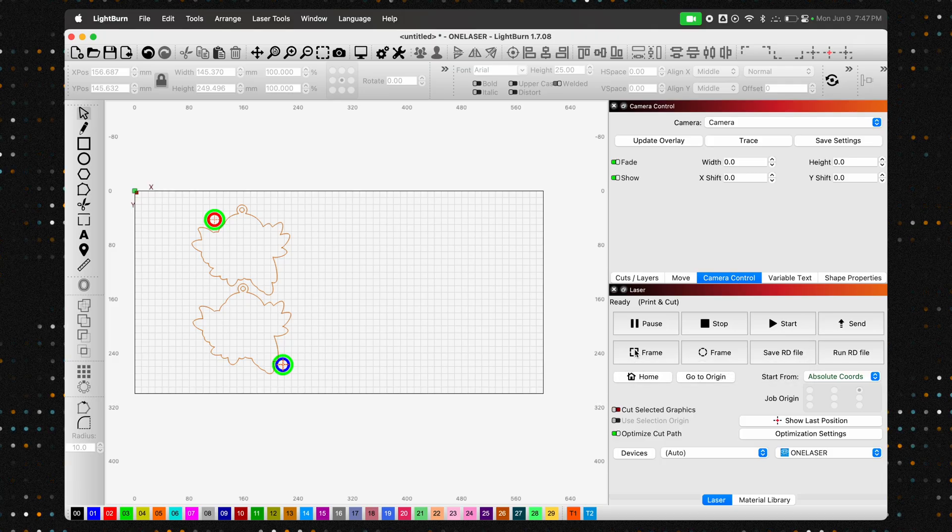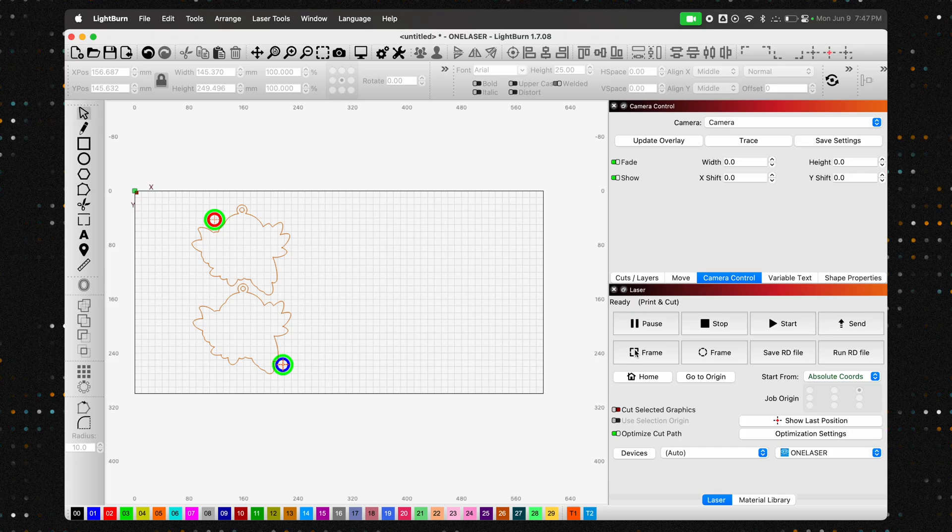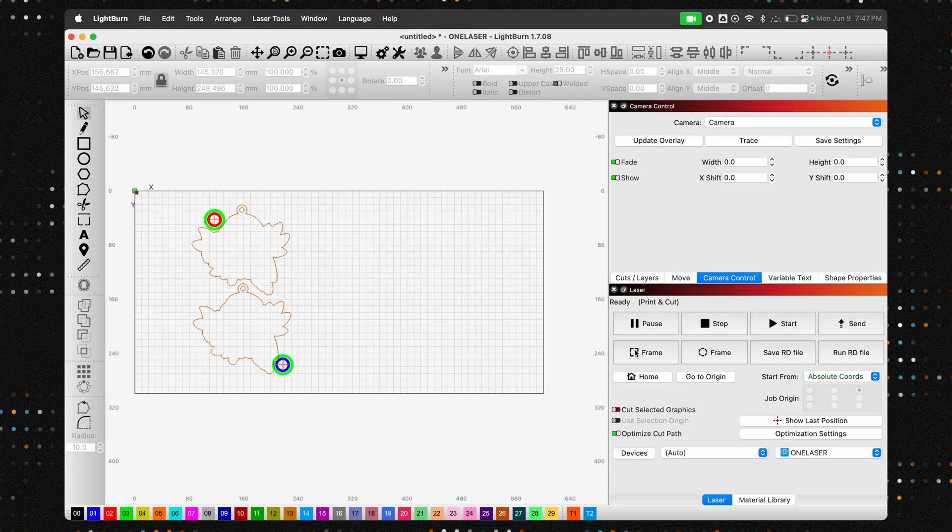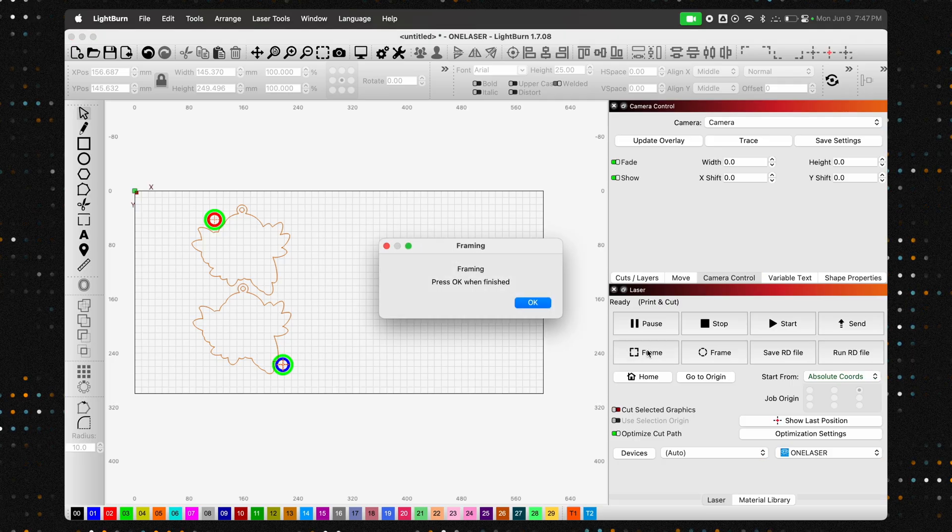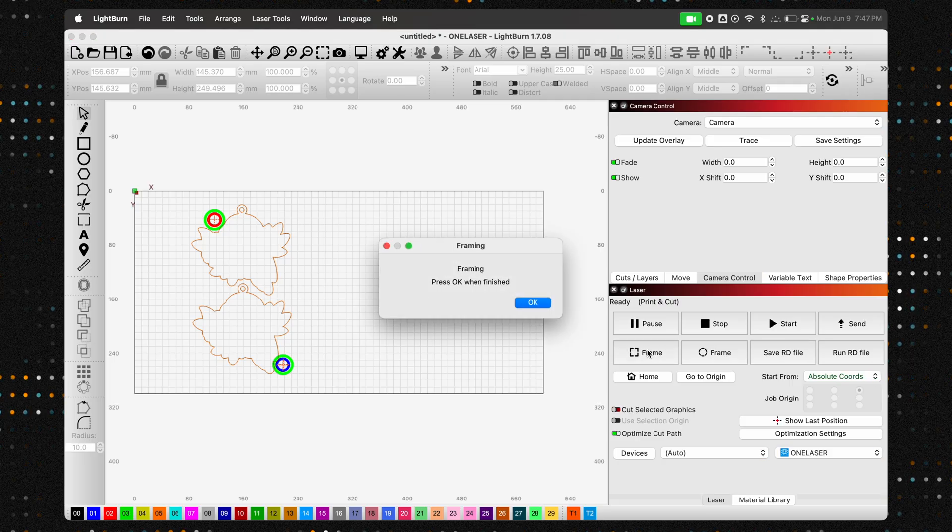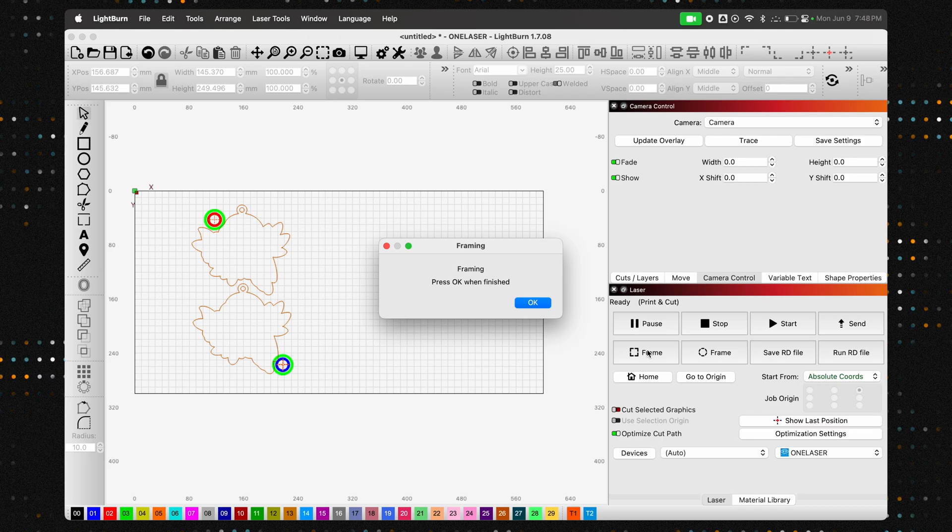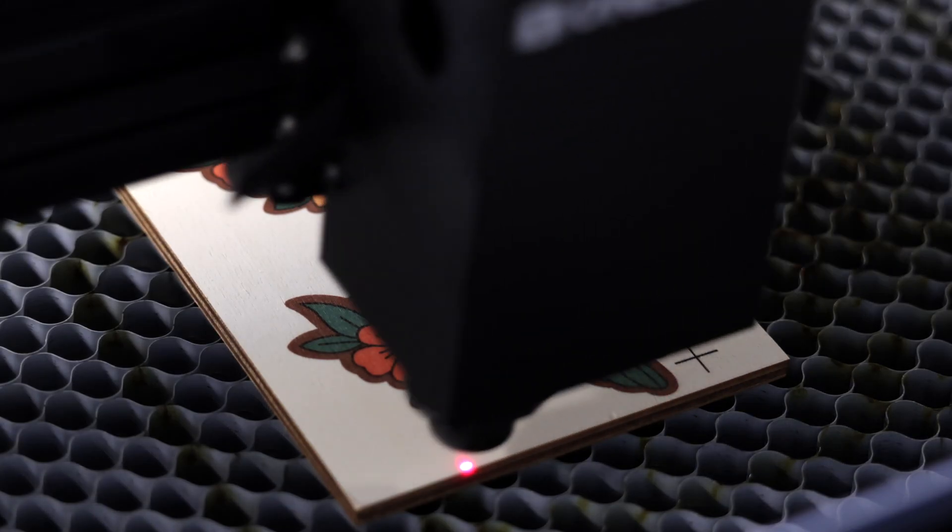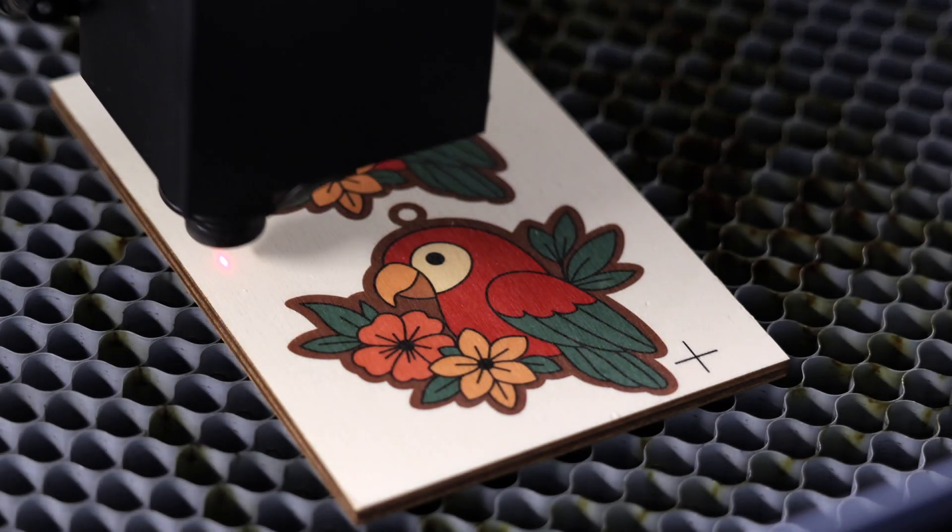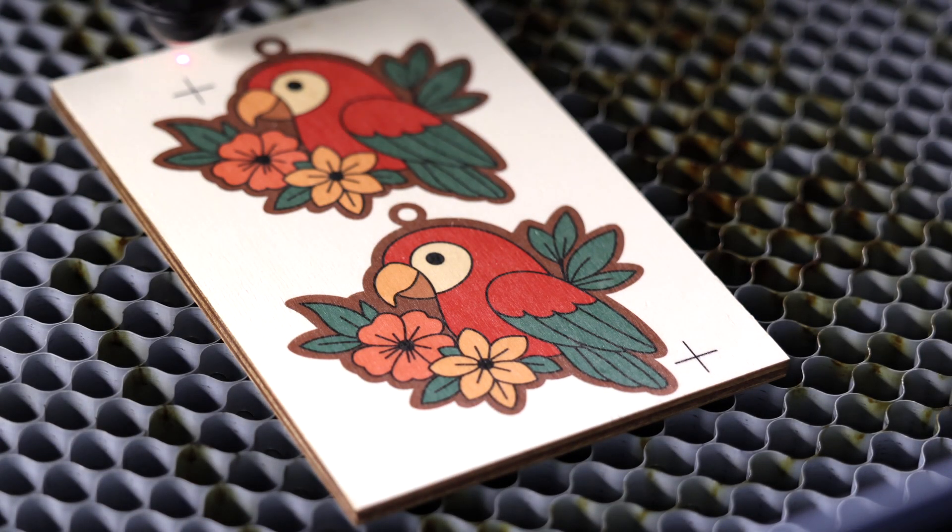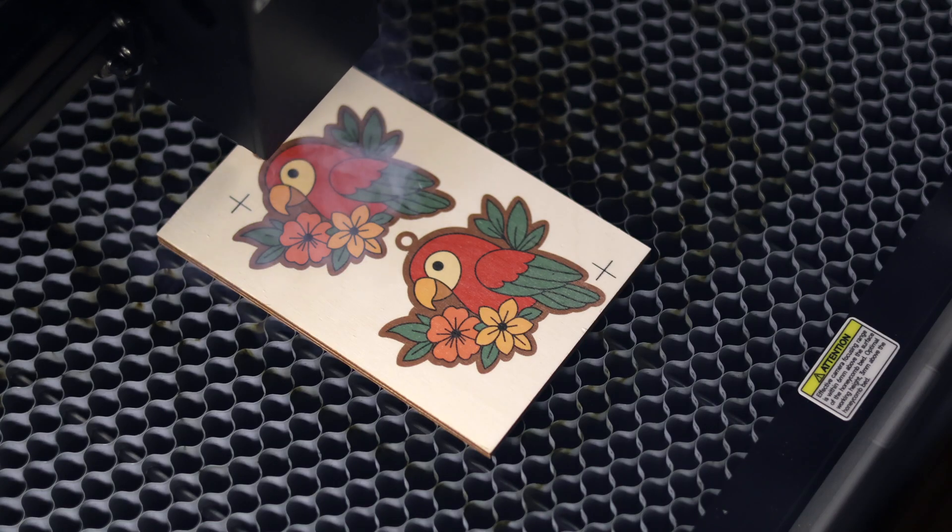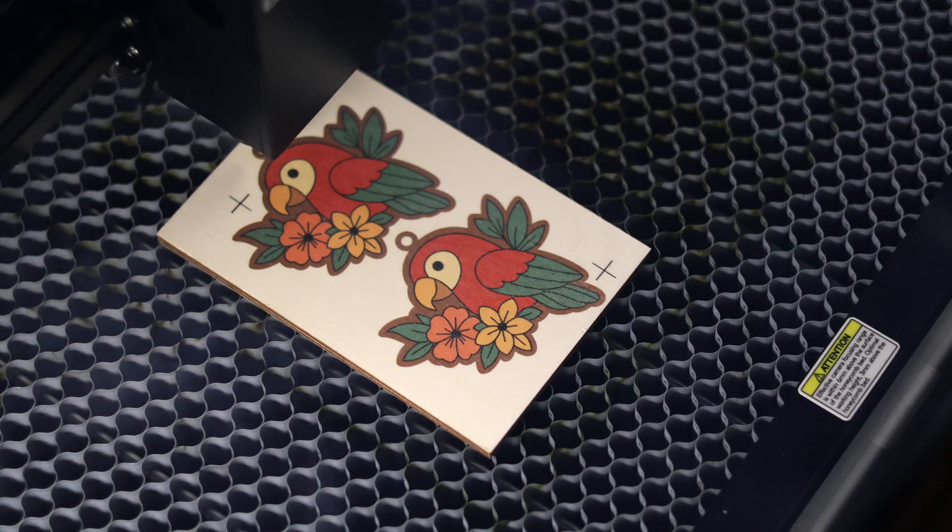It is also important to note that at this point, you will see the design remain in the same exact spot and look way too large for your print. That is okay, because in the background, Lightburn has scaled, rotated, and positioned the design perfectly. You can verify this by framing your project. Here we can see that it is perfectly outlining our keychains. With that verified, we can click Start.